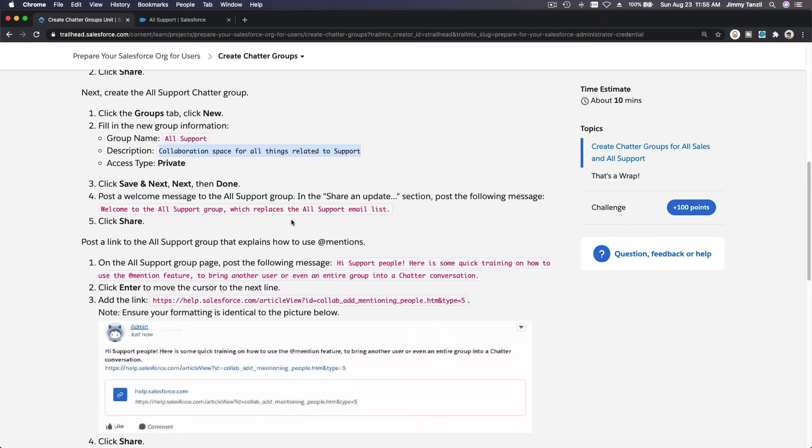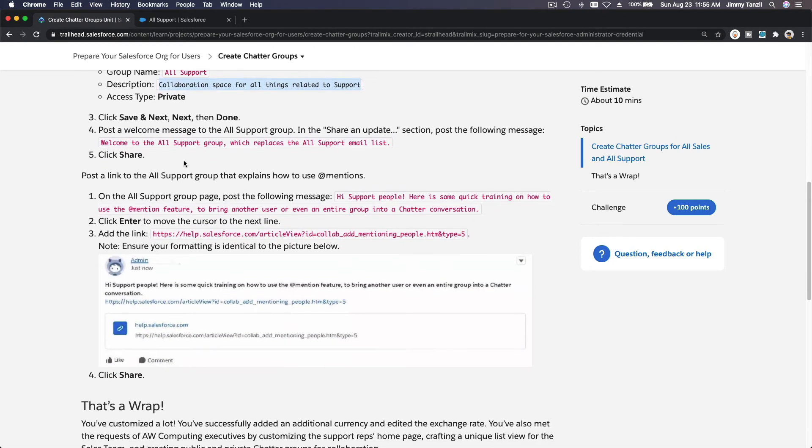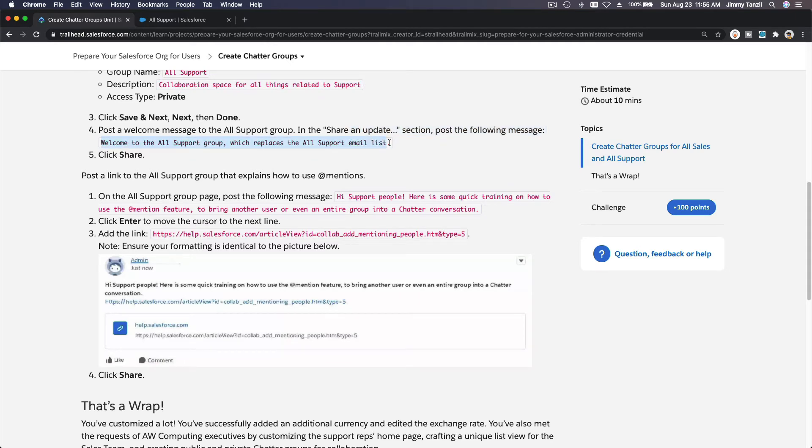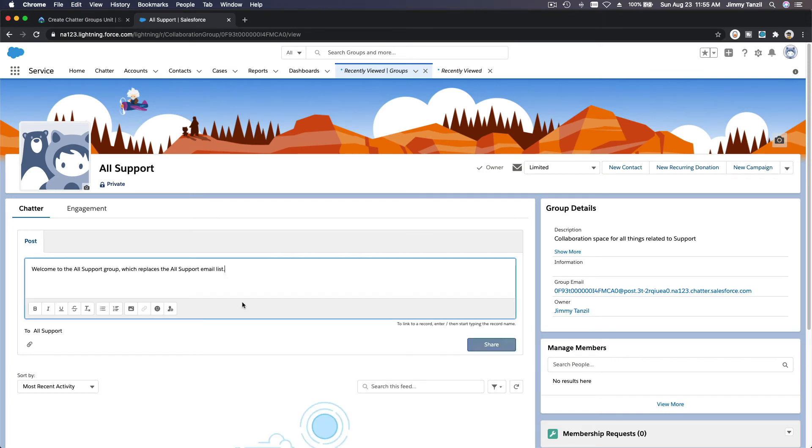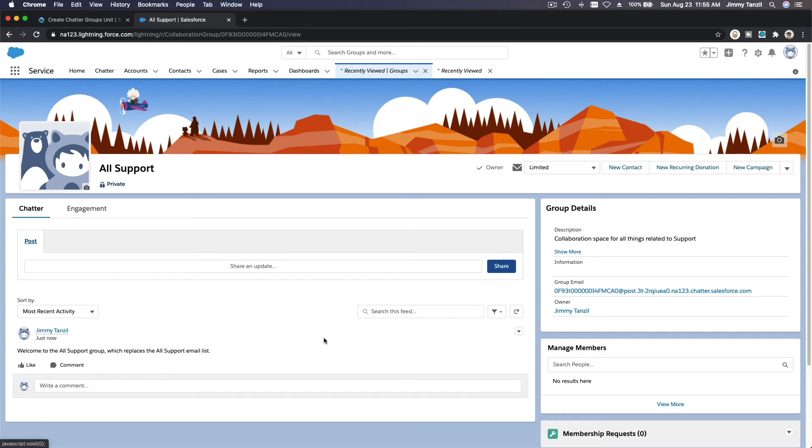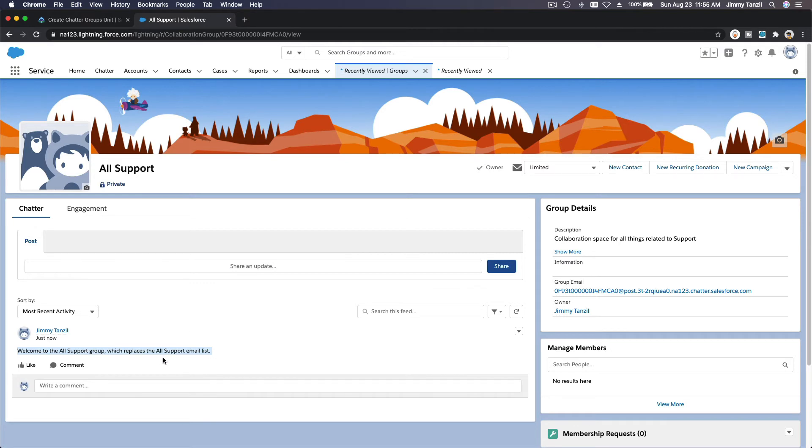I'm going to post my first welcome to All Support group. Copy that. Share an Update over here - boom, share. So if this All Support group, which is a private one, has users in it, this will send a chatter post to these users and they will know about this post.